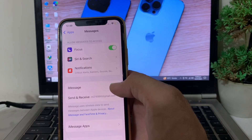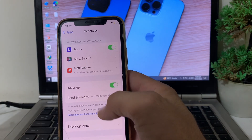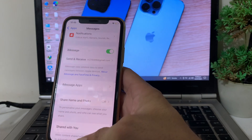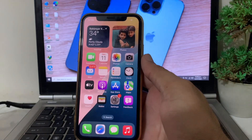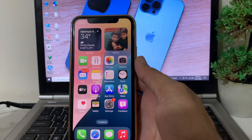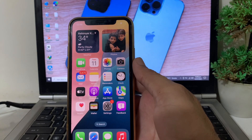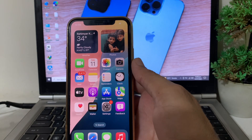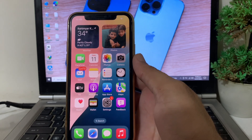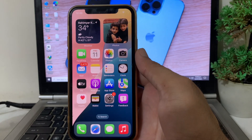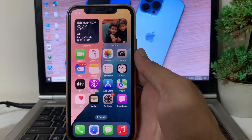Then go back and disable iMessage once, then enable it again on your iPhone device. After all these settings, you will be able to send iMessage on your iPhone device instead of a text message.